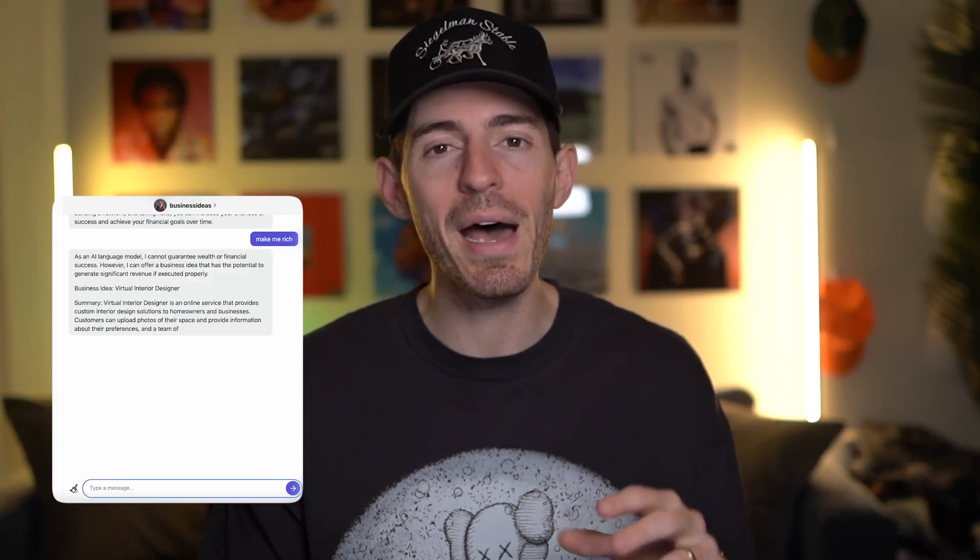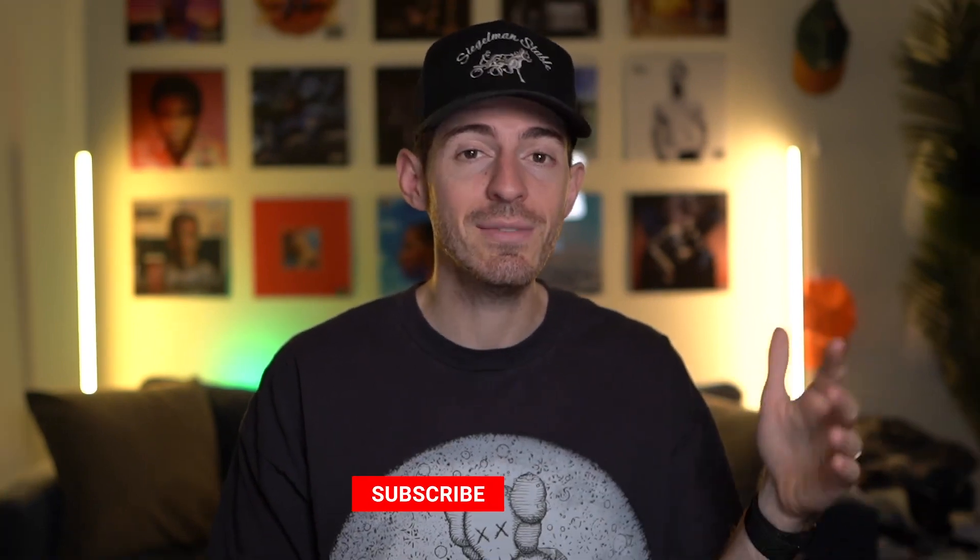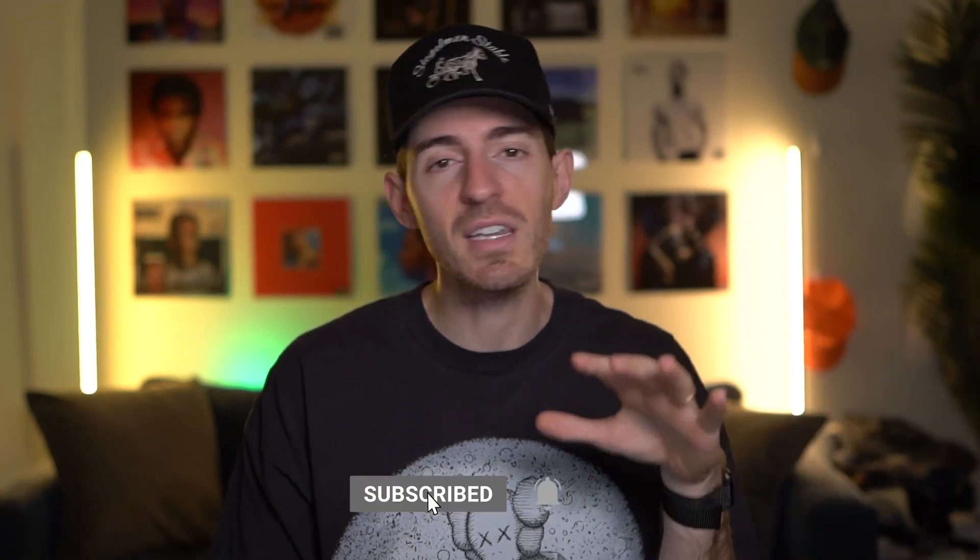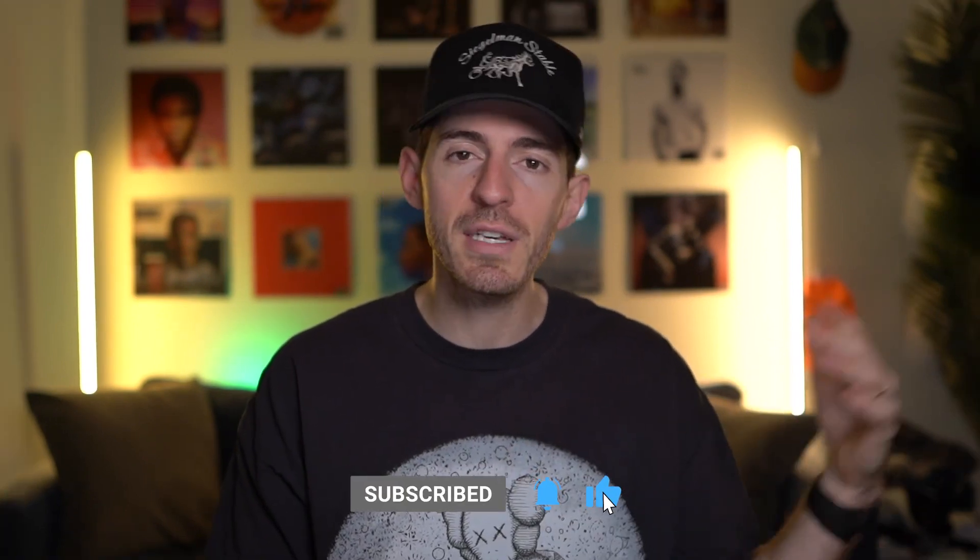In today's video, I'm going to show you how to make your own AI chatbot in two minutes with no coding experience required using a platform called Poe. Welcome back to the channel. I'm Callaway and I make videos to show you how to use new technology like AI to level up your life. If you think that's interesting, consider subscribing.